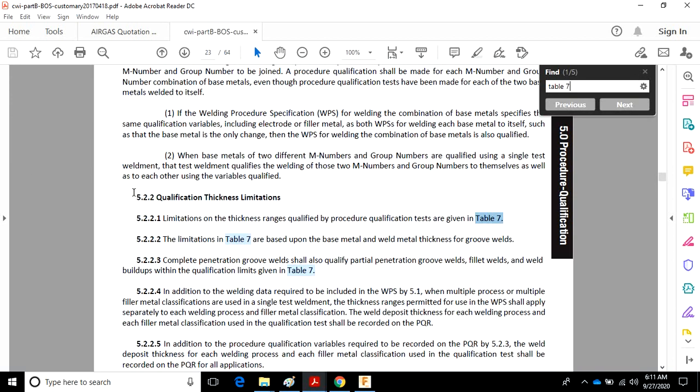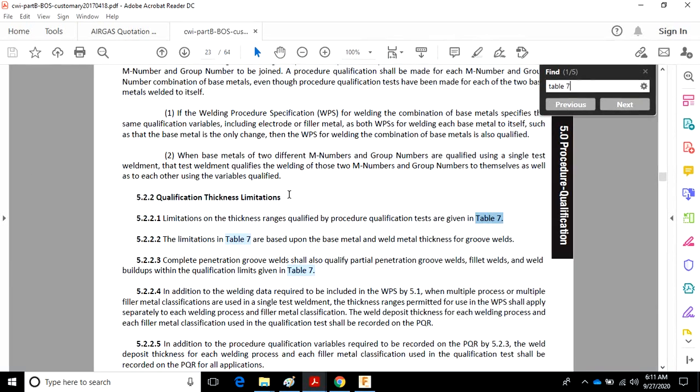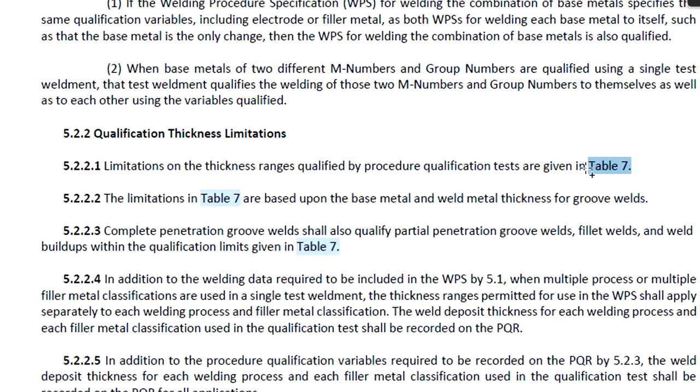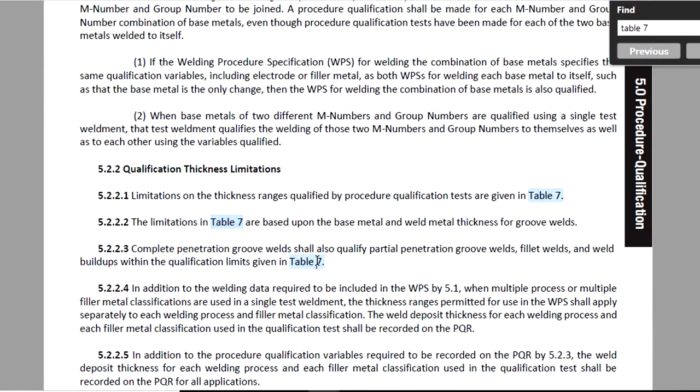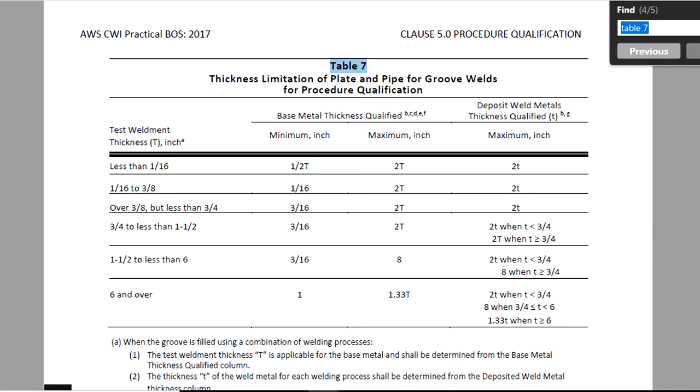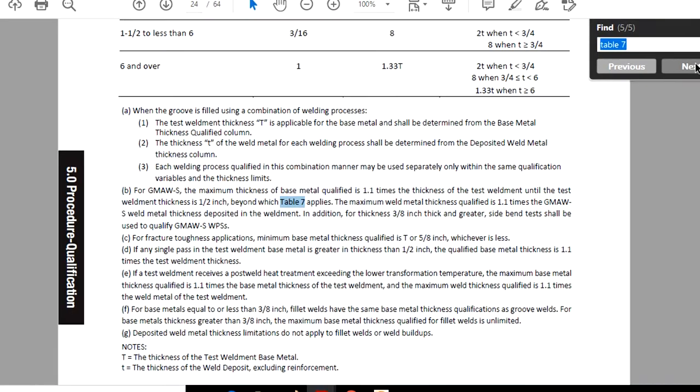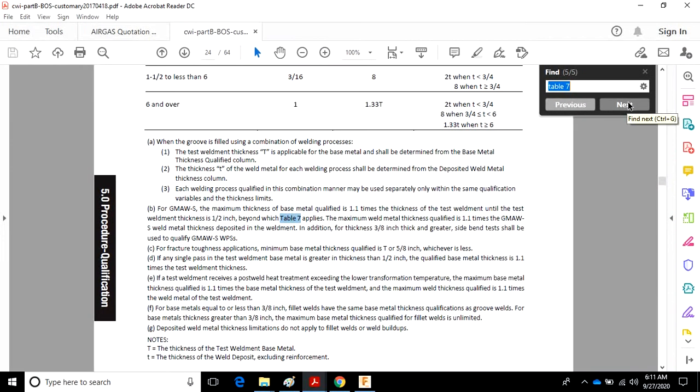So here it is, 5.2.2 Qualification Thickness Limitations. There's Table 7 right there. Another one right there. Another reference right there. And then of course, the heading on the top of it. And then there's also mention of itself in the footnotes.